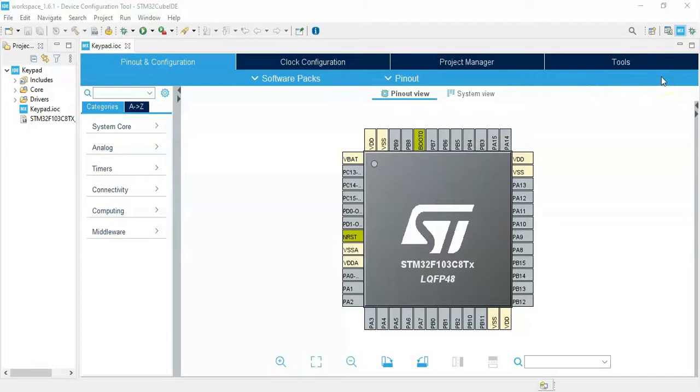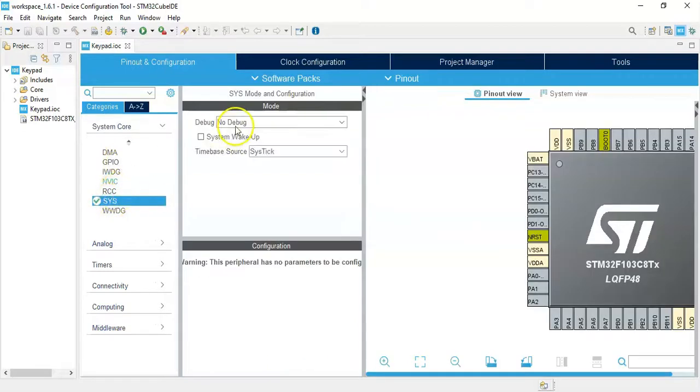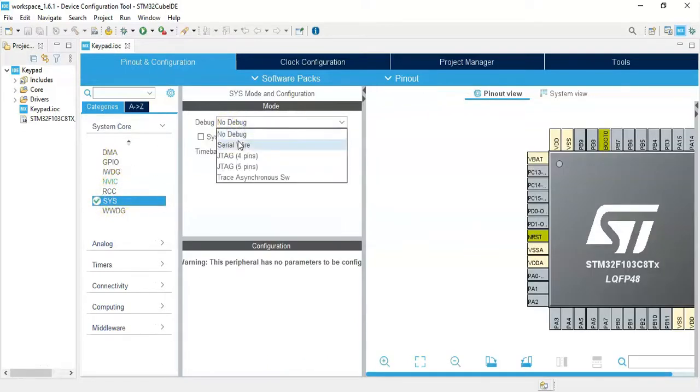We can continue. Click System Core, click SYS, for the debug serial wire.